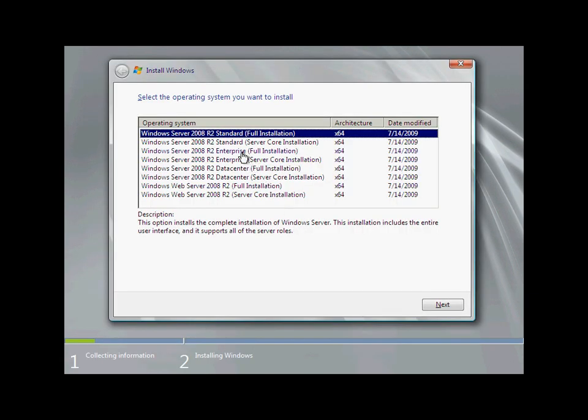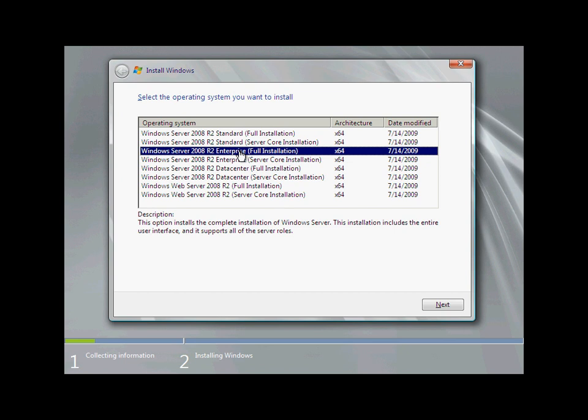There are several operating system choices available during a server installation, including both a full and core option for each edition listed. Woodgrove Bank decided that a full installation of the Enterprise Edition would best suit their needs.